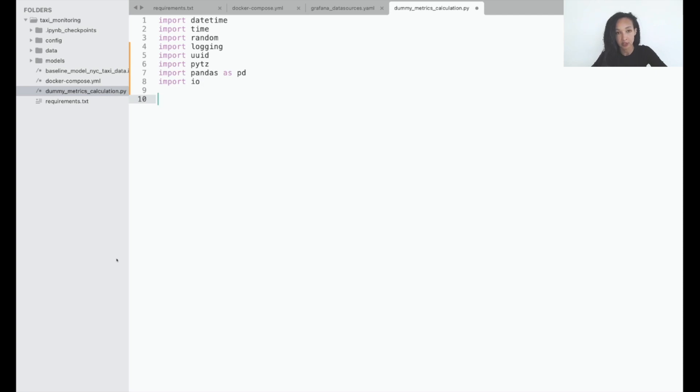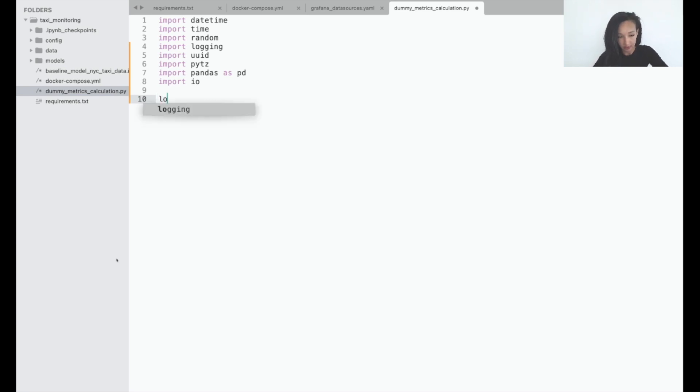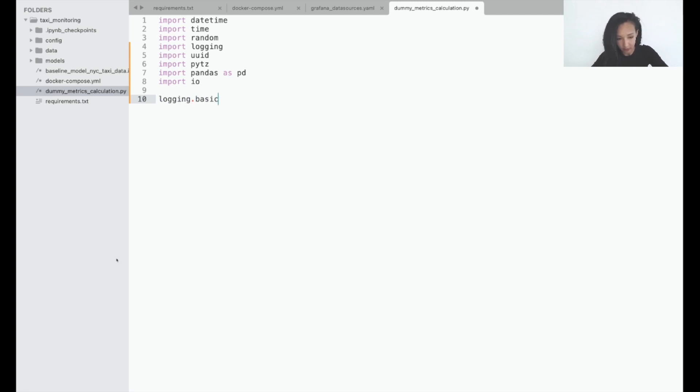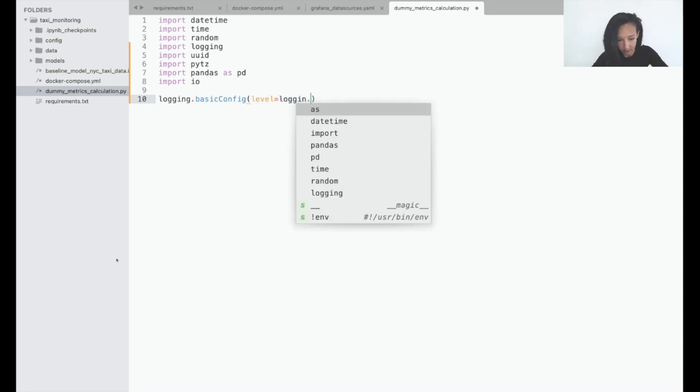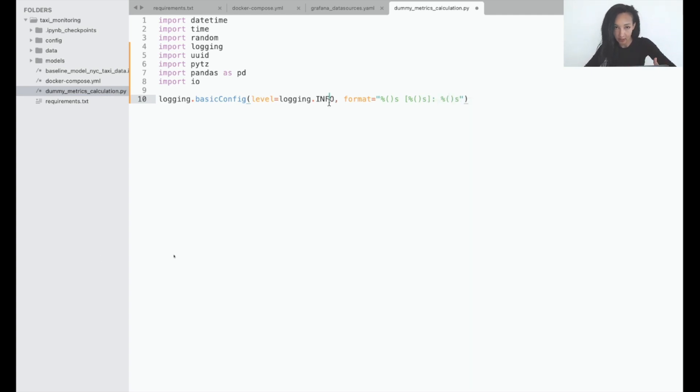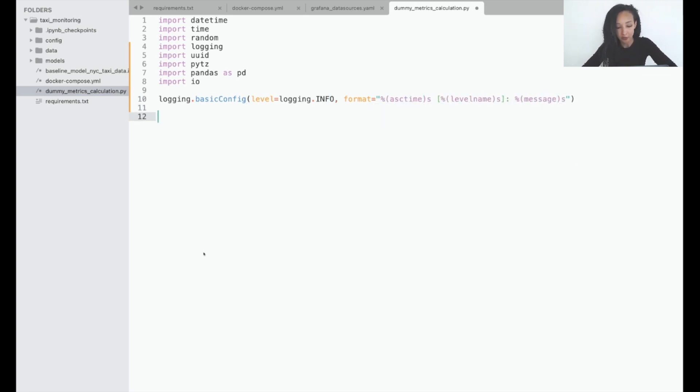What we want to do is specify the logging option and then move to the creation of database together with the table. So I will start from logging and I will use basicConfig. Now I need to specify how I want to log my data. Let it be something like time, level, and message. Now let me create a couple of global variables. I want to create sending data timeout and initialize our random generator.